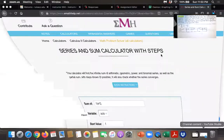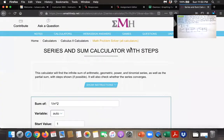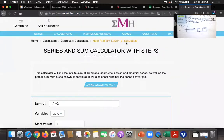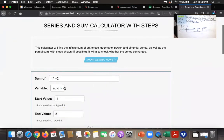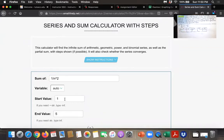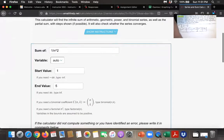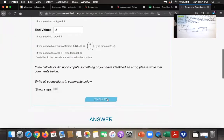Over here is a website where you've got a partial sum calculator — I just searched for 'partial sum calculator.' In order to graph this for 1 over n squared, I just typed in the sum of 1 over n squared. This says start at n equals 1 and go to infinity, but we'd like to start at n equals 1 and go to 5 for the fifth partial sum. So you just type those in and then click calculate.